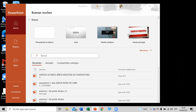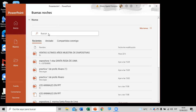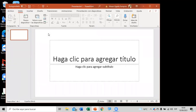Vamos a ver hoy día prácticamente la última parte de todo lo que hemos visto, que es bastante. Voy a poner acá presentación en blanco.